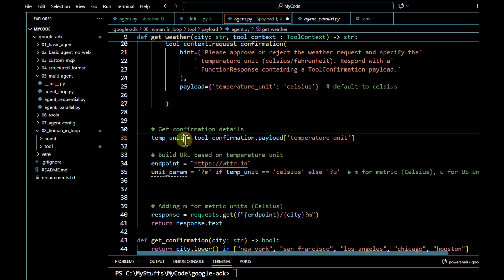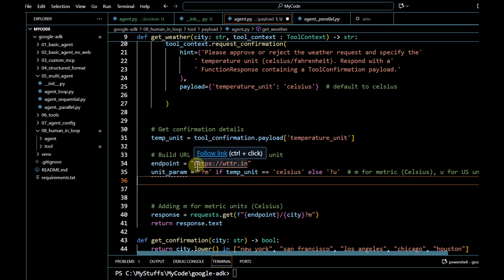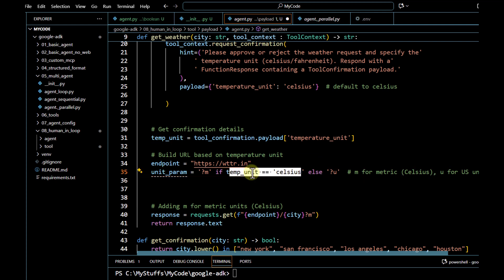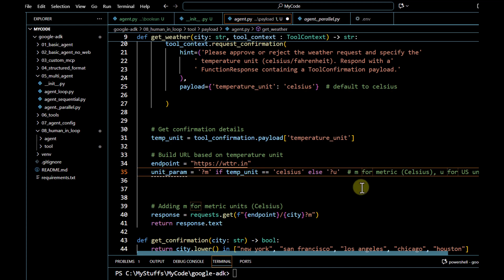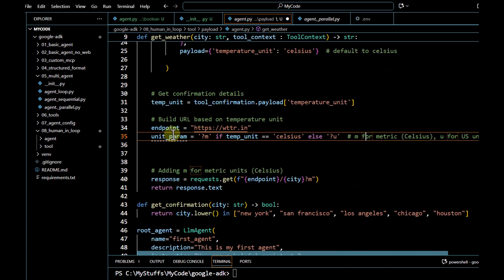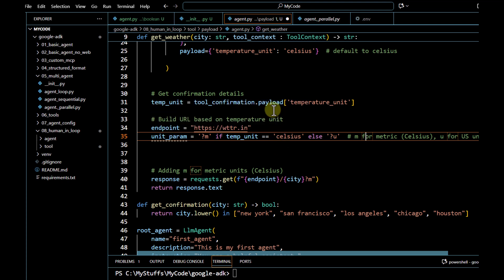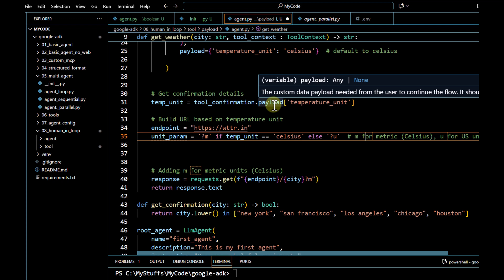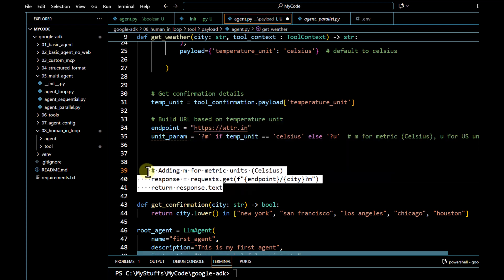The base endpoint is the same as used earlier, but based on the temperature unit we append the unit parameter to the main URL. If the temperature unit is Celsius we append `?m`; otherwise we append `?u` which represents the Fahrenheit unit. So we now have our endpoint and unit parameter defined based on the information the user passes.